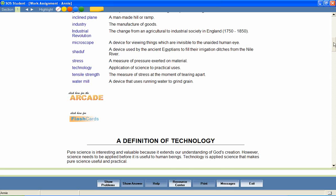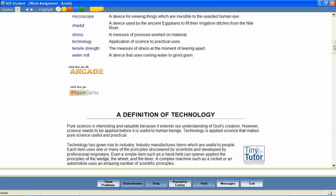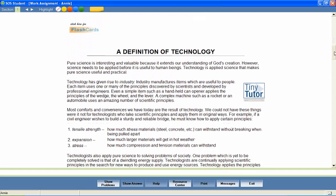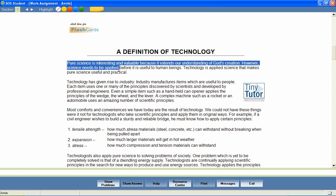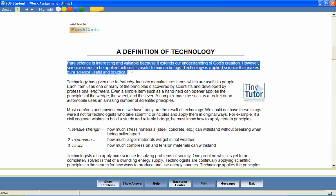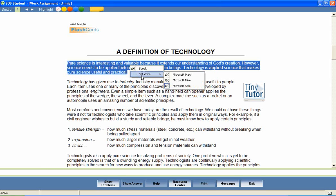Auditory learners may benefit from hearing text read aloud as they follow along. To utilize this feature, students select a portion of text, right-click to select from available voices or to read the text.